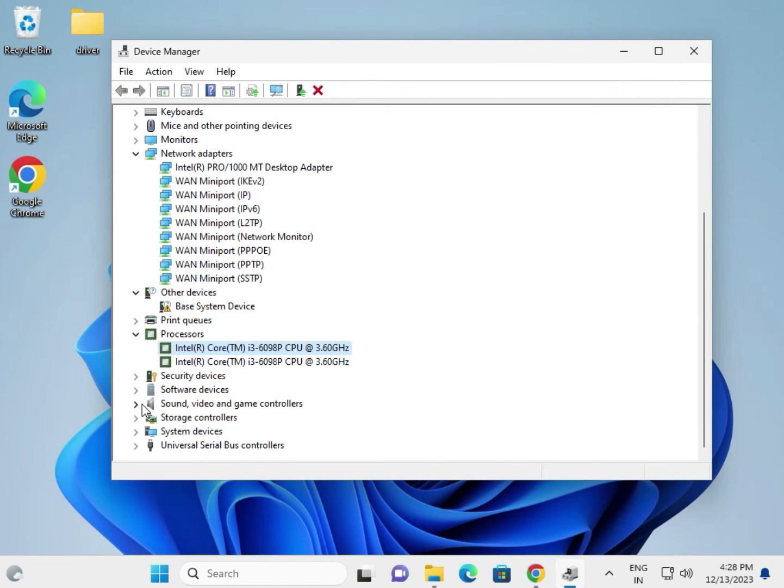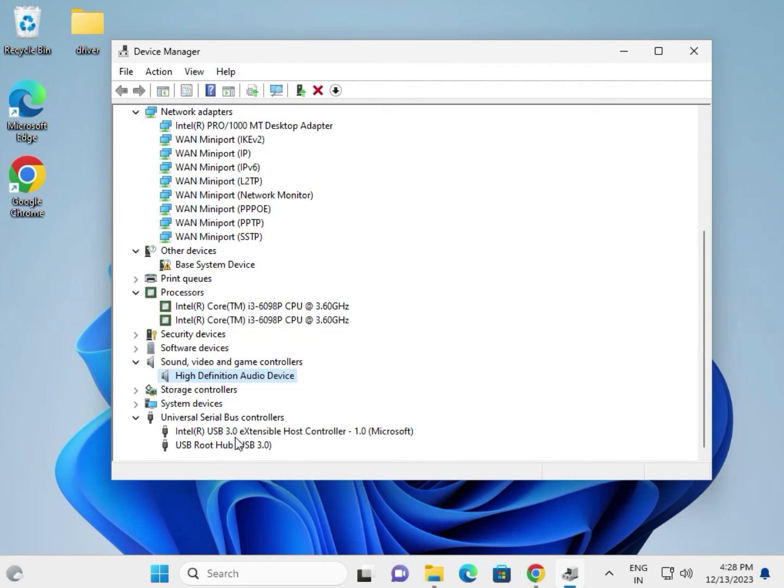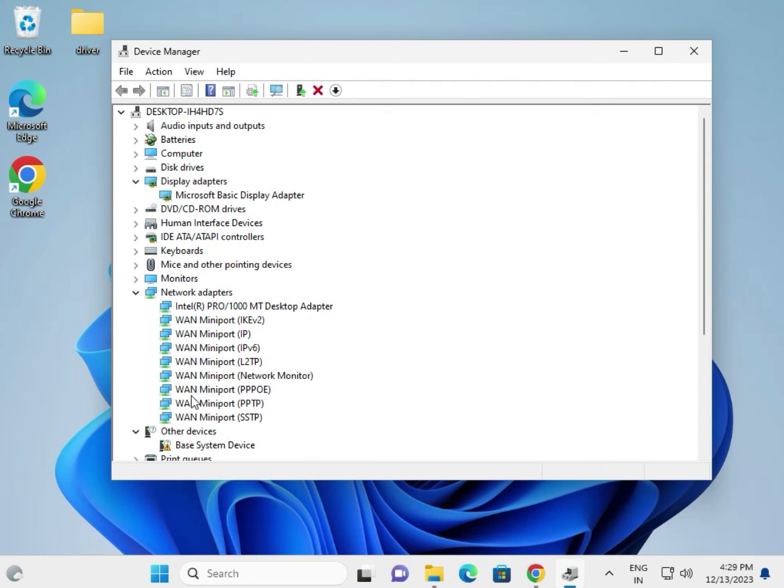This is for the audio, audio driver. Okay, this is for the universal. So as it is.